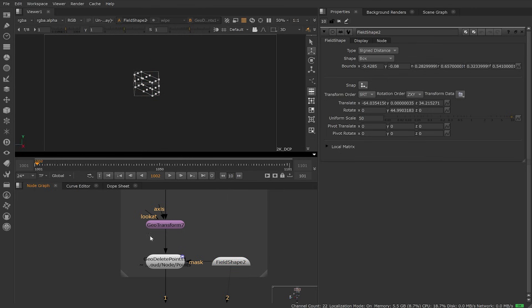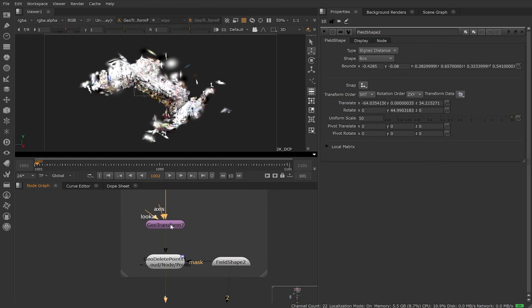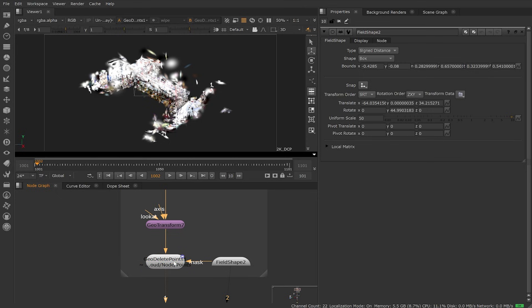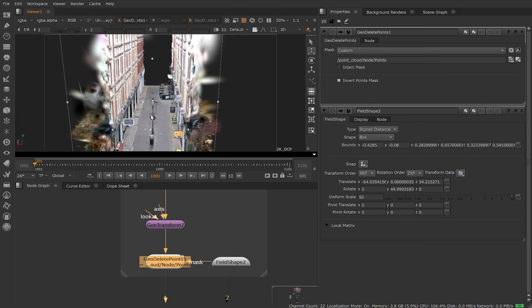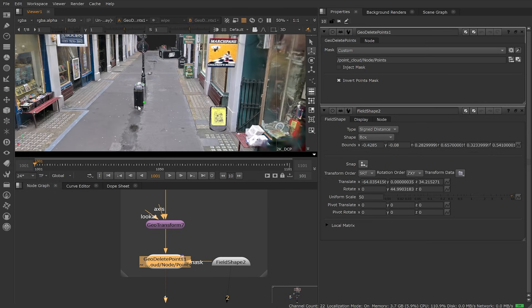Here, the field shape is being used to create a mask into the GeoDeletePoints node. With it, we're defining a section of our splat that we want to work within. We can quickly navigate into the splat within the 3D viewer.